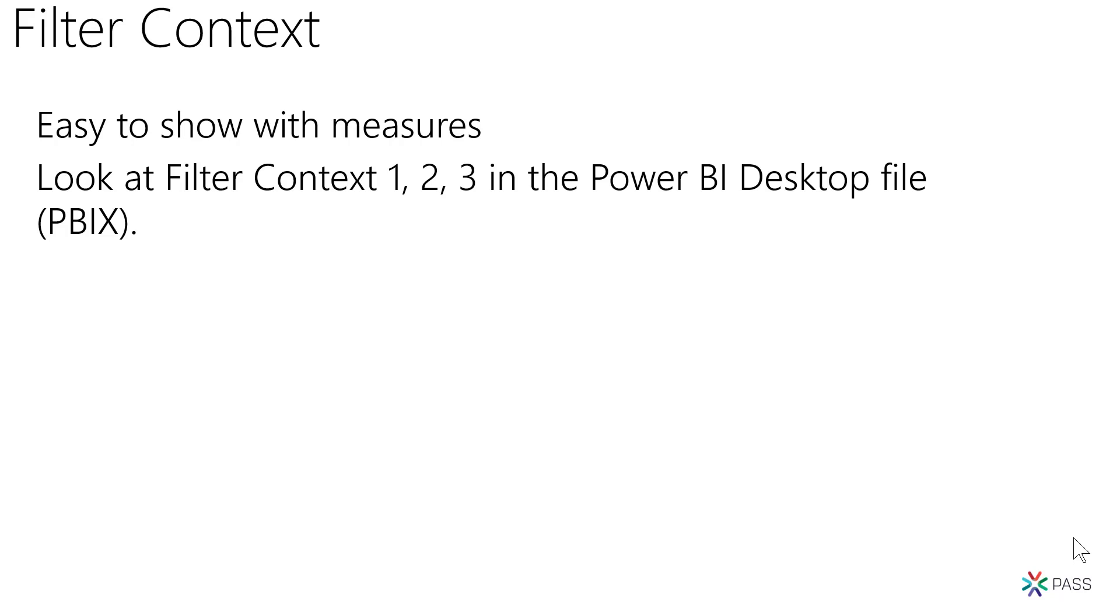First though, measures always use the filter context in your Power BI visualizations. Let's talk about the filter context first. Once you understand the filter context, you will easily understand what calculate is doing.